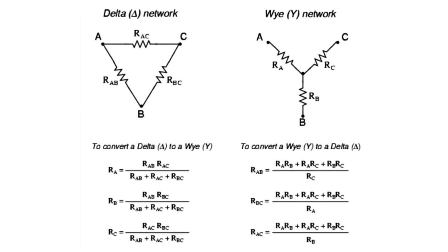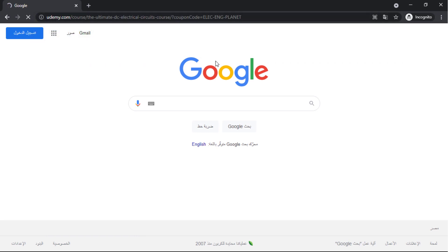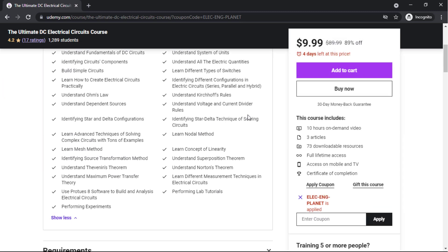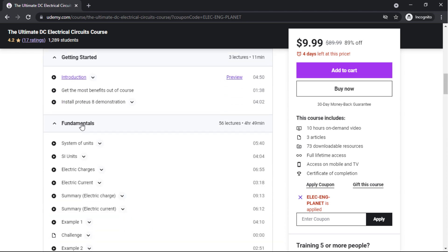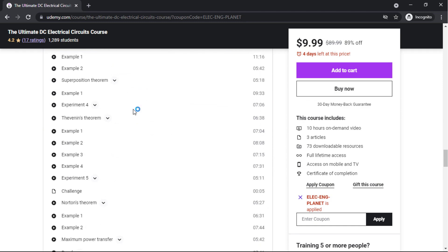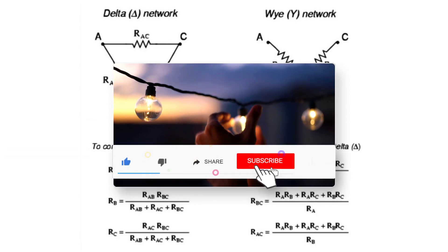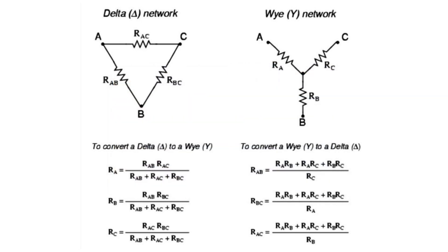In the next video we will learn how to solve complex circuits with star and delta connections. You can join our course on Udemy — the Ultimate DC Electrical Circuits Course — to discover electrical engineering by creating and simulating DC electrical circuits and mastering complex circuit solving. Hit the link in the description for a coupon with a great discount. Consider subscribing to the Electrical Engineering Planet channel, and don't forget to share and like. Thanks for watching.